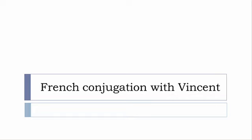Bonjour à tous and welcome to French Conjugation with Vincent. I've been deciding to make this new series of videos in which I will present you the conjugation of one verb at a specific tense, and I won't pronounce actually the forms, just for you to be able to focus on the way we will write these forms.